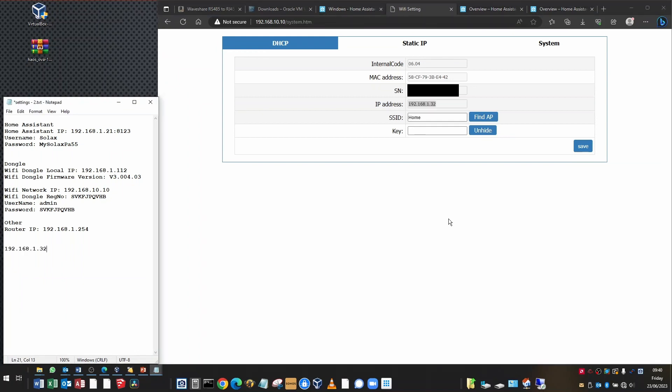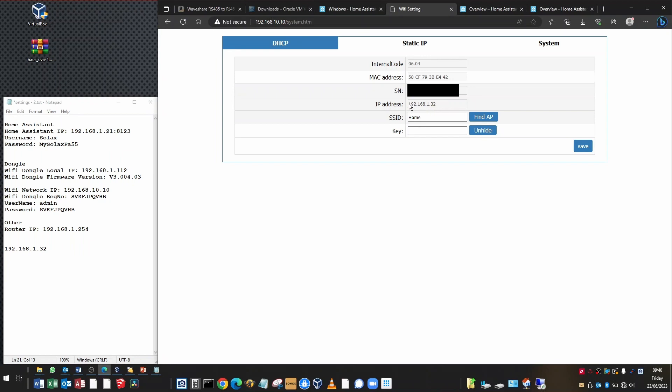Now your dongle may already be set up, so you don't have to go through that again. If you're connected to the Solax cloud, it's likely that the IP address will already be in there and it will already be connected to the network. So all you need to do is note down the IP address. You don't have to go through connecting to your Wi-Fi network again.